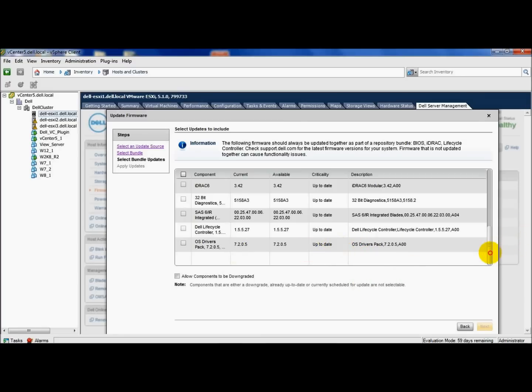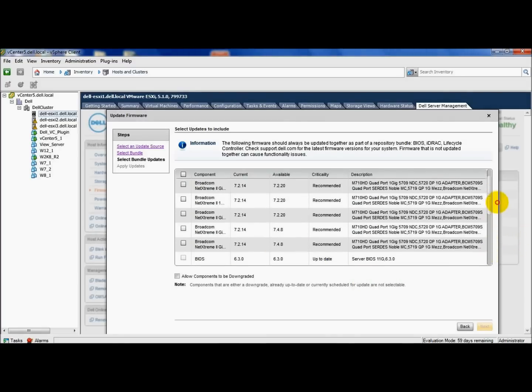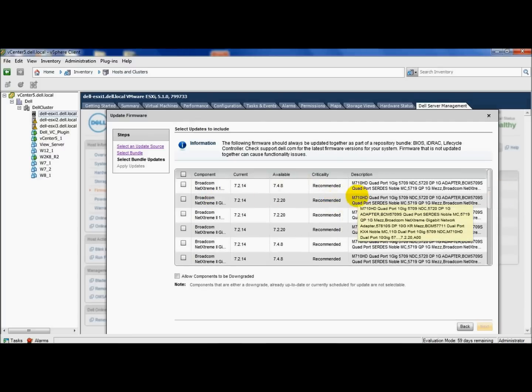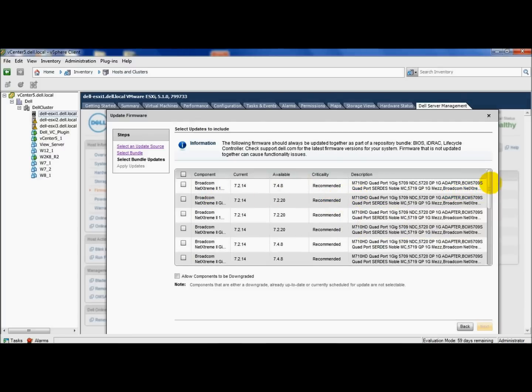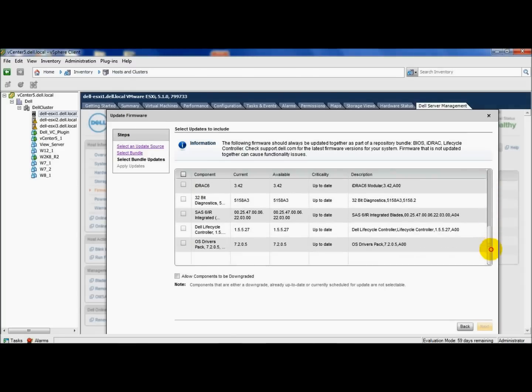You can use the update wizard to select one component at a time, several components at a time, or all of them to do your updates. And that concludes my presentation on the Dell vCenter plugin.